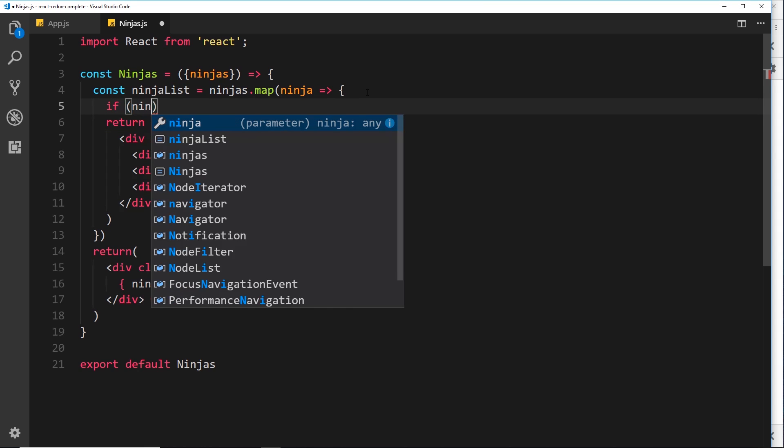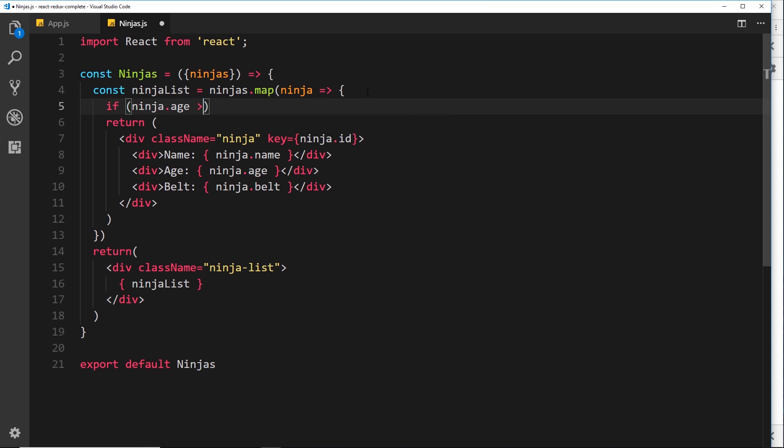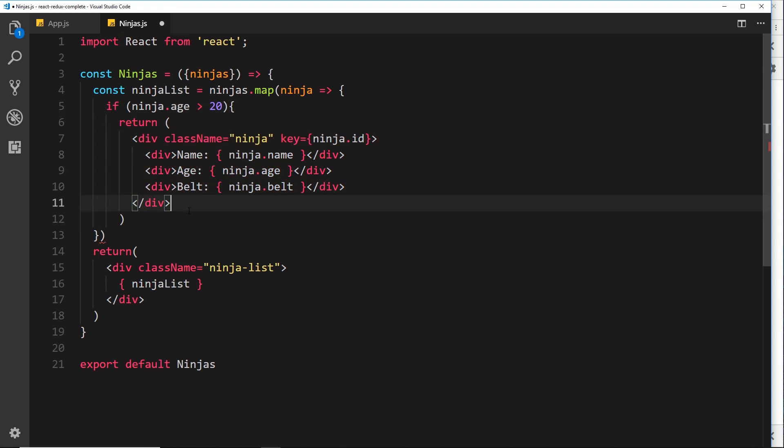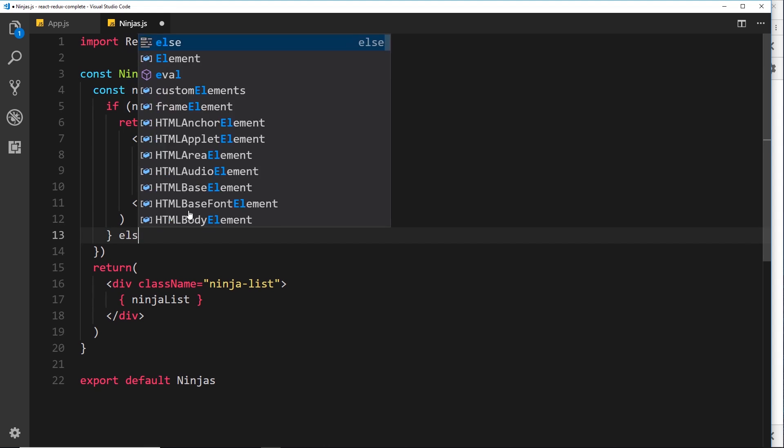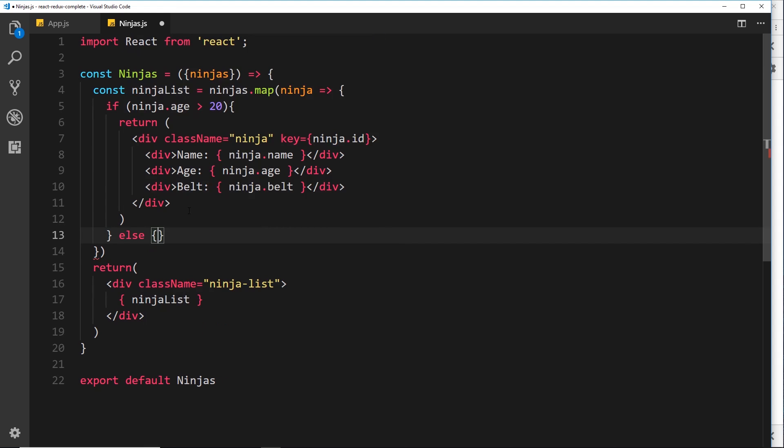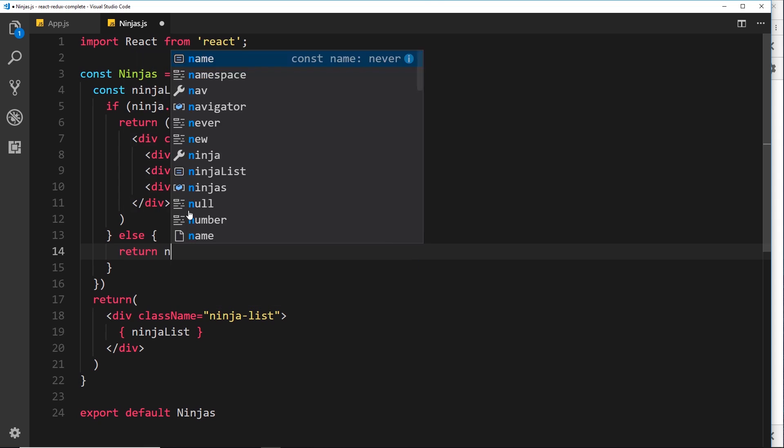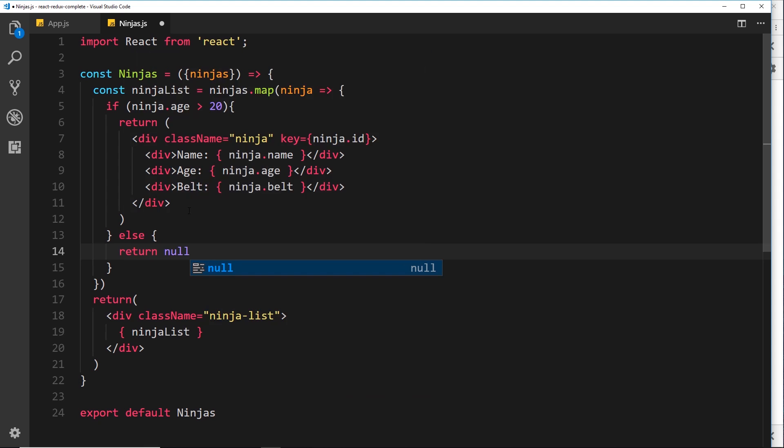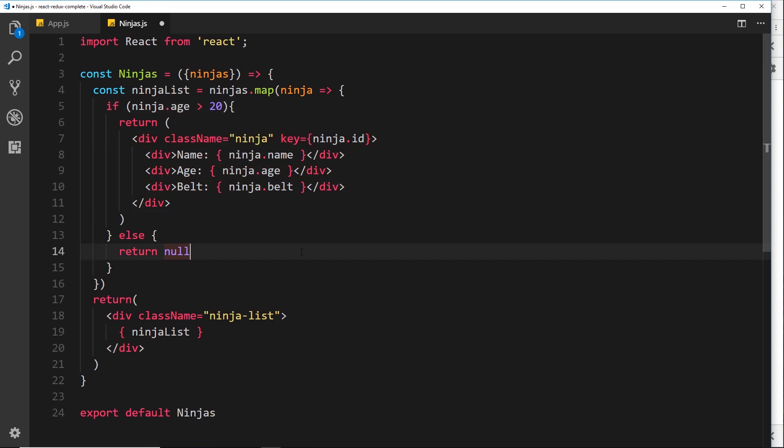And we'll say if ninja.age is over 20, then we're going to return this JSX right here. So let's close that off like so. And else what we're going to do is return null. So we're only returning some JSX code if the ninja age is over 20. So let's see if that works.